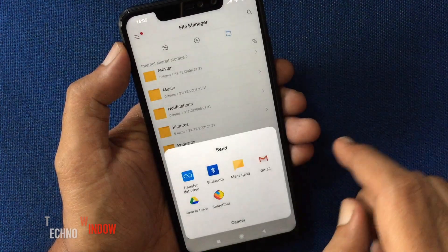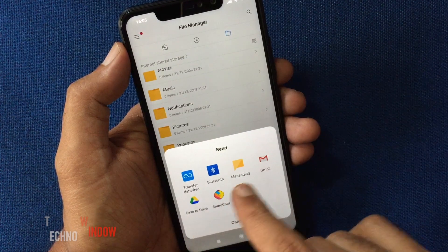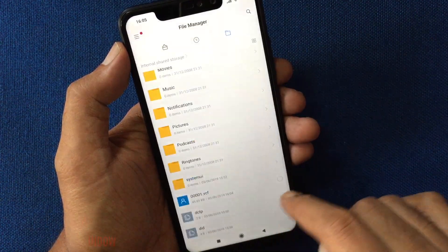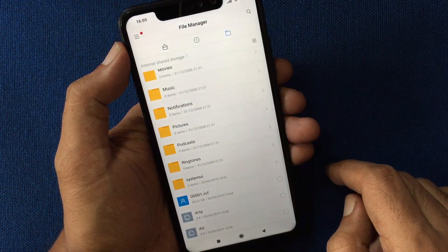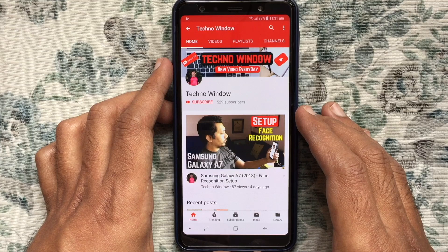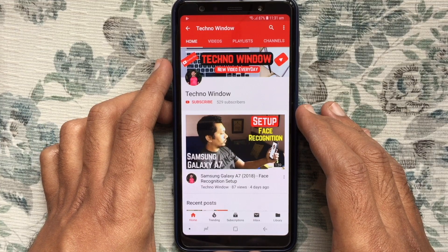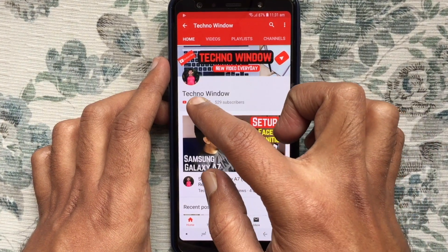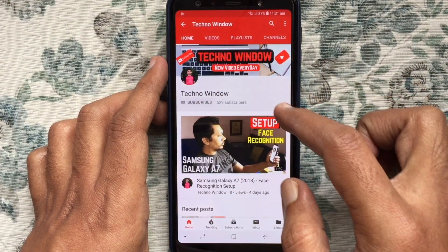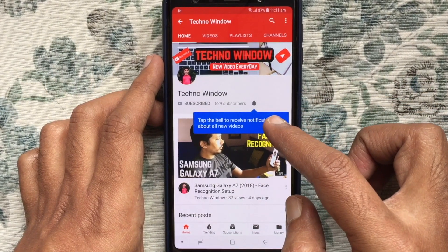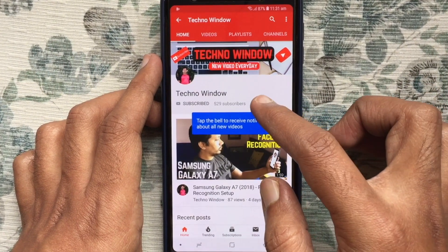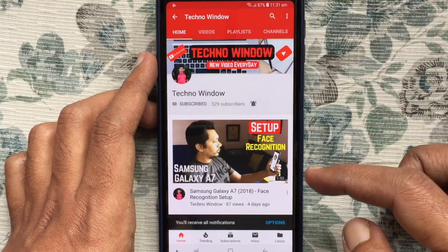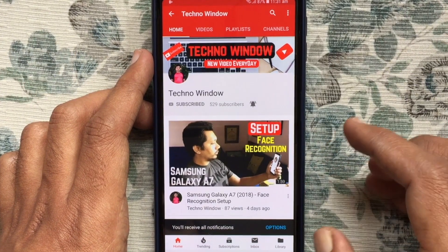These are the steps to backup or export contacts from Redmi Note 6 Pro. Hope this video helped you. Please subscribe to my channel by tapping the red subscribe button, and also tap the bell button to receive notifications about all new videos.